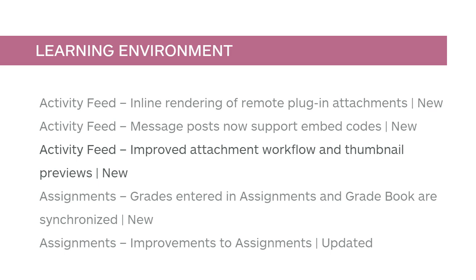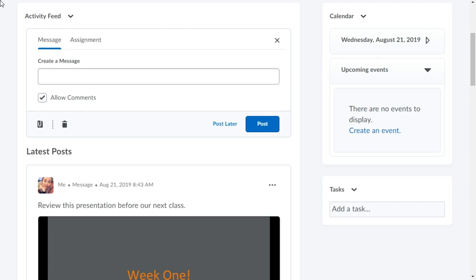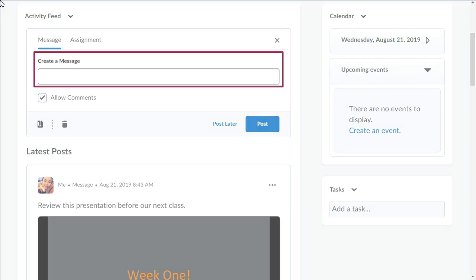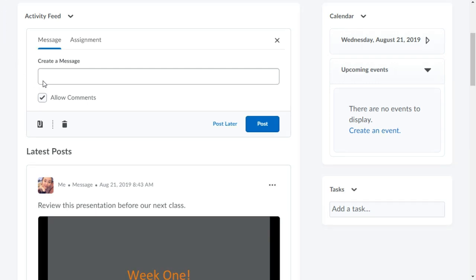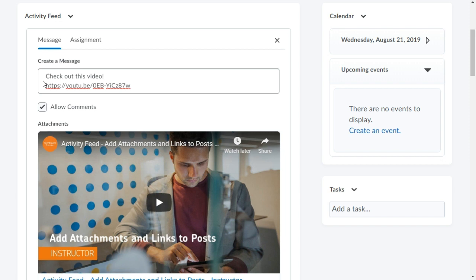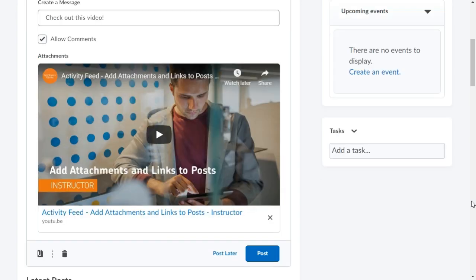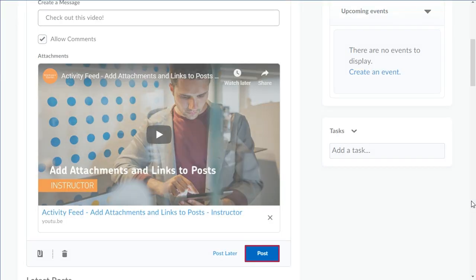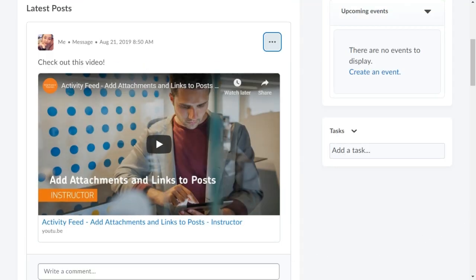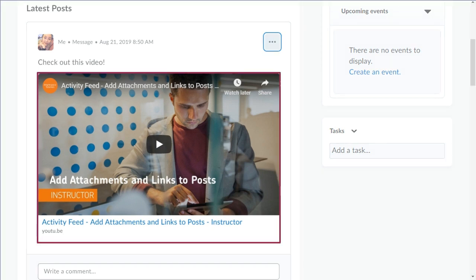Users can now attach web links to message and assignment posts. Copy the web link into Create a Message, then clean up your message by removing the web link and click Post. If applicable, a thumbnail and description of the web link display inline.